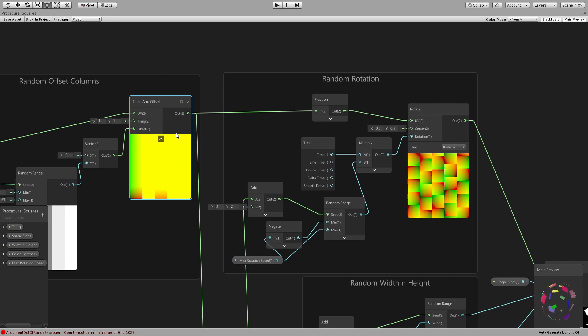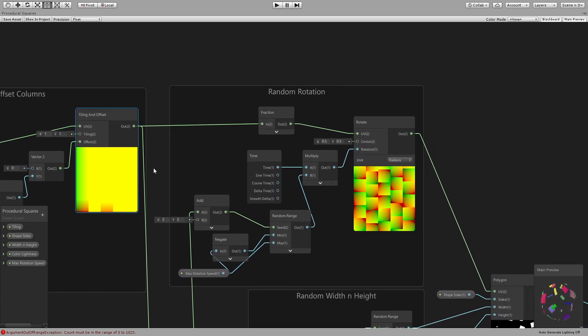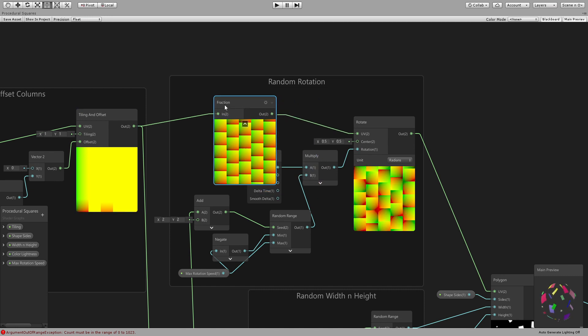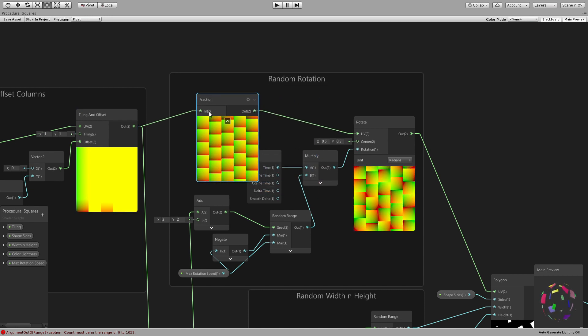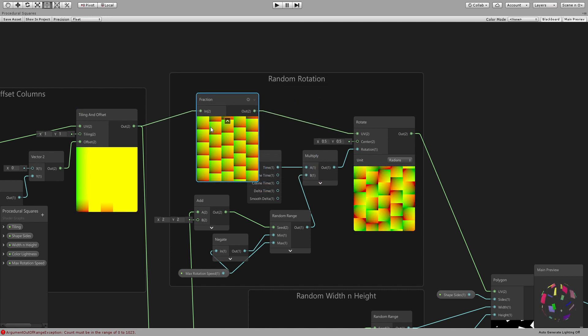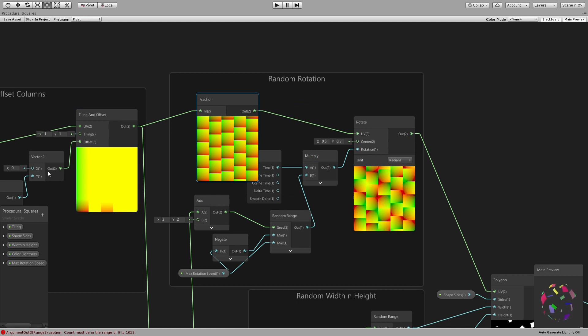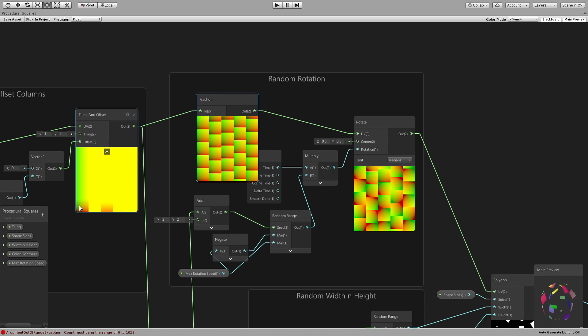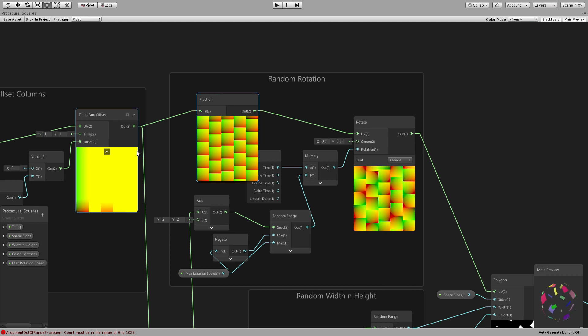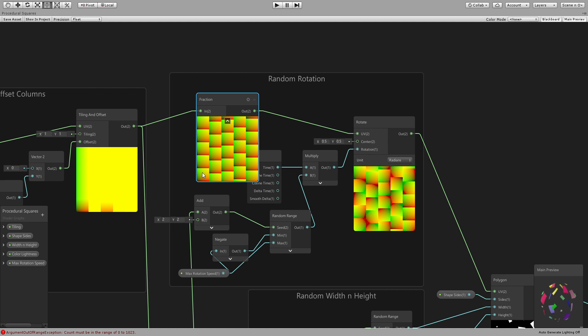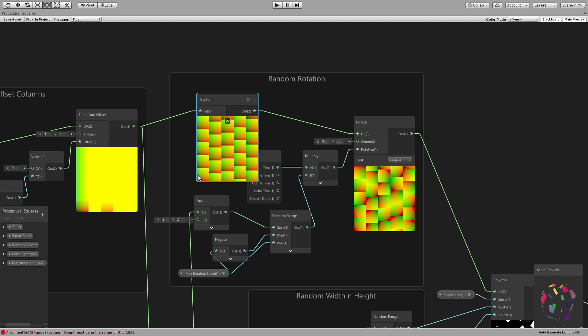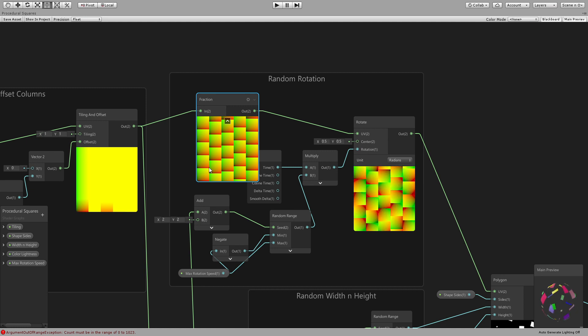And then you use this tiling and offset for two things. The first one is you put it in a fraction node which would loop every time right. So if you have some tiling specified before, let's say 20, so you will have zero here and 20 here. Instead of that, fraction will do zero to 0.99, zero to 1, zero to 1, et cetera.